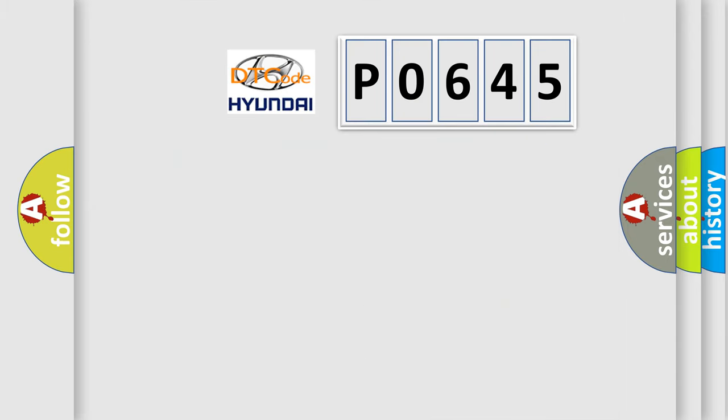So, what does the Diagnostic Trouble Code P0645 interpret specifically?